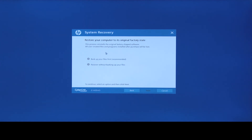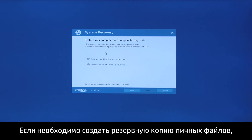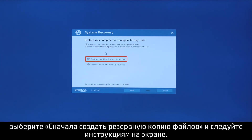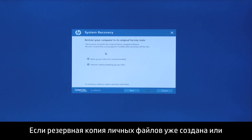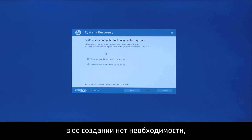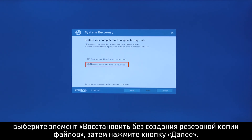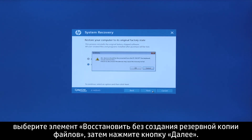If you want to back up your personal files, select Back up your files first, and then follow the on-screen instructions. If you have already backed up personal files, or you do not want to back up your personal files, select Recover without backing up your files, and then click Next.